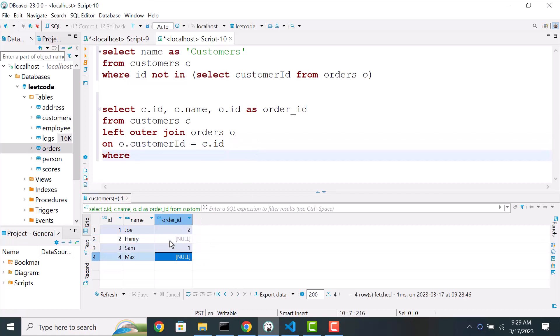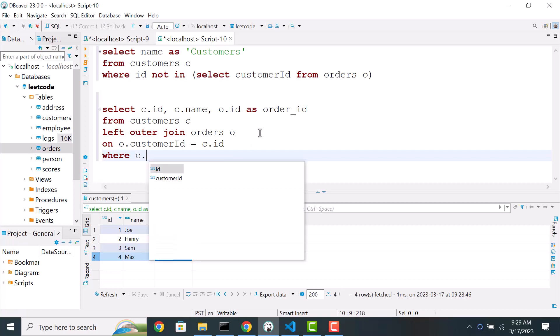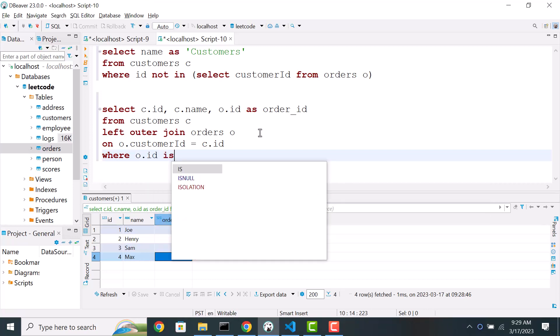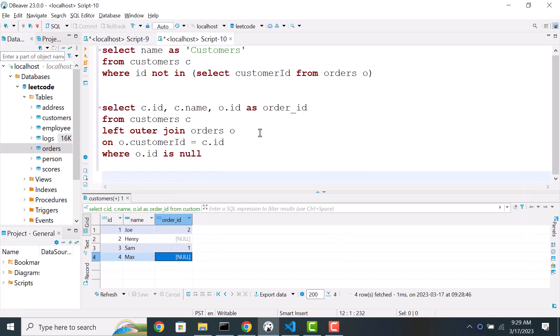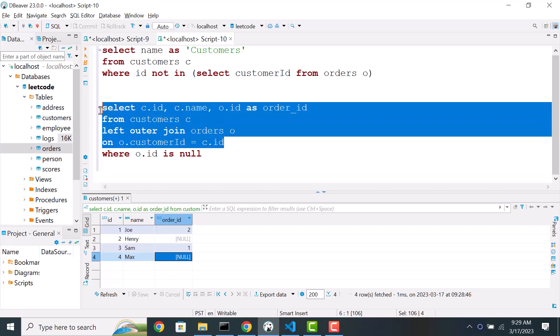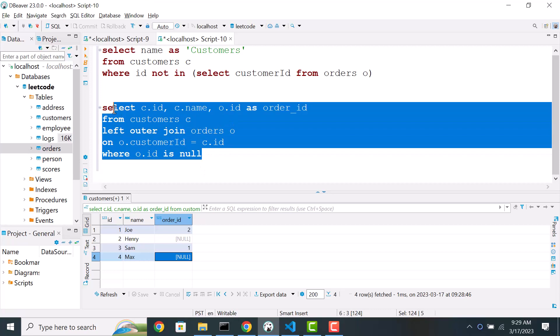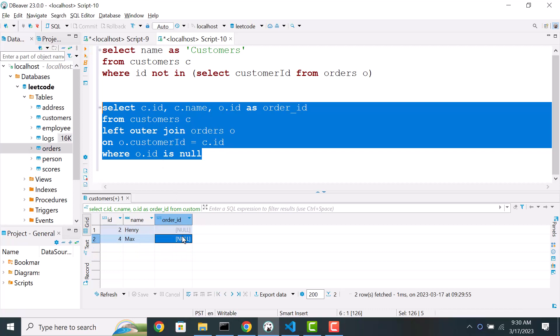So order dot id is null. So this query is not checking for order table which has null entries. Rather, this query is looking at this output and then wherever the order is null from this output, it's going to filter it out. Now if you run this, we see only the customer names who don't have any orders. So order id is null in this case. So this will also work.